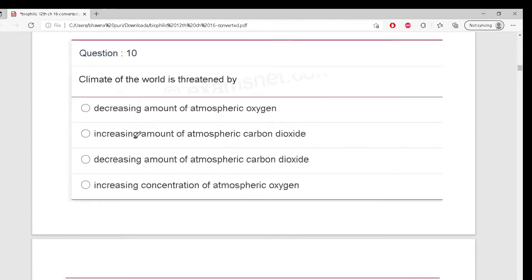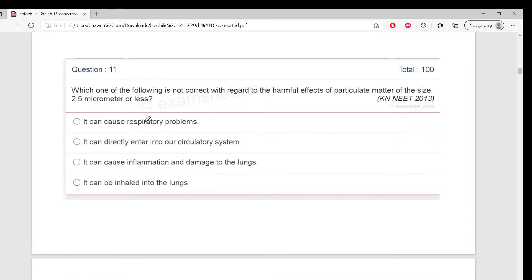The climate of the world is threatened by - what is threatening the world's climate? Tell me. B is absolutely correct because atmospheric CO2 keeps increasing.